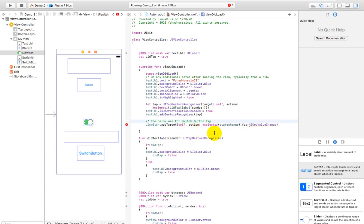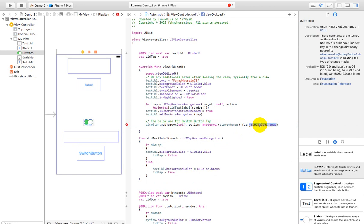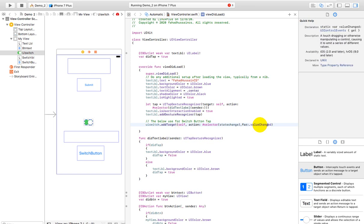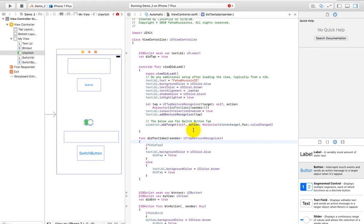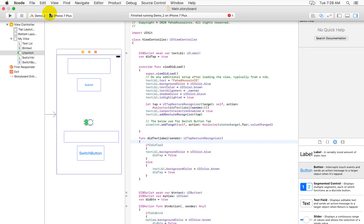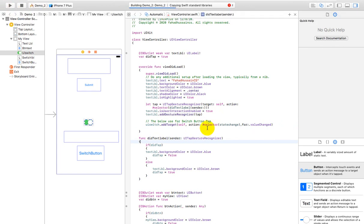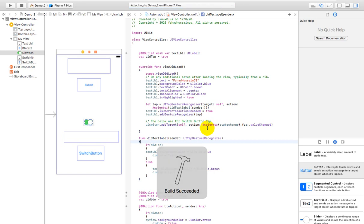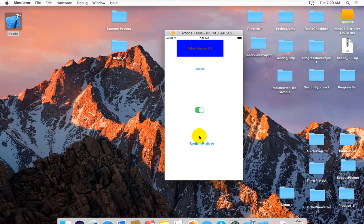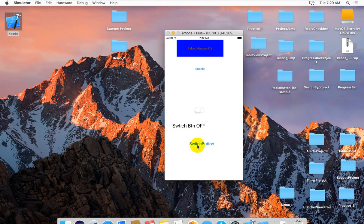Now we will see the work - the switch button is now dragging or not. Let's see. Here it is - you can see when I am on, I am on; I am off, and I am off. And that's the work we did before - that I can click on or off. You can see when I am on - I am on; when I am off - I am off.